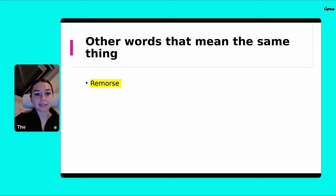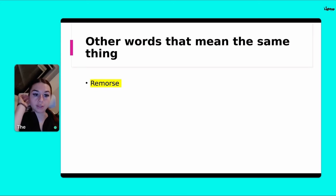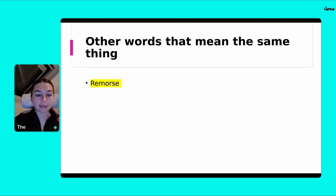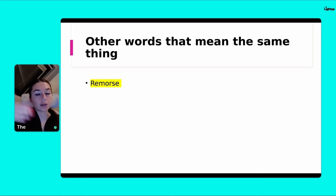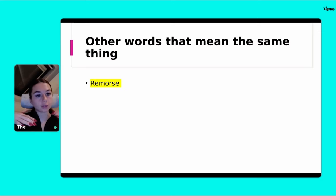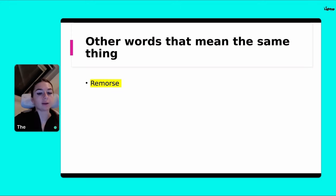Other words that mean the same thing — so if I use any of these other words, it means the same thing. But also this is another way you can up-level your vocabulary. We're always trying to mirror high level students, and we can do that through mirroring their high level vocabulary.